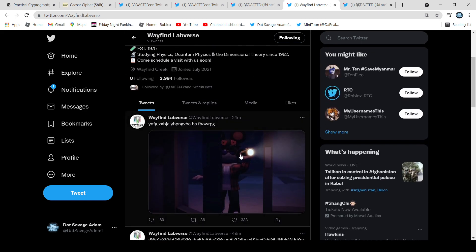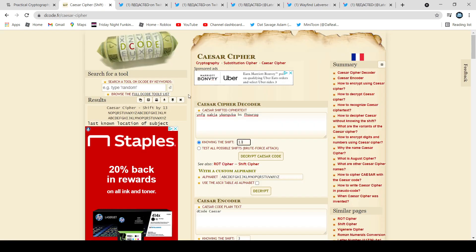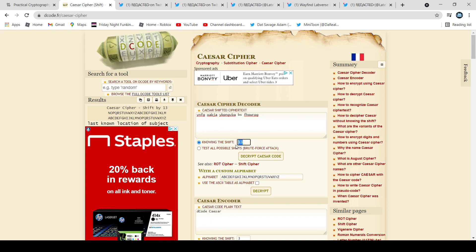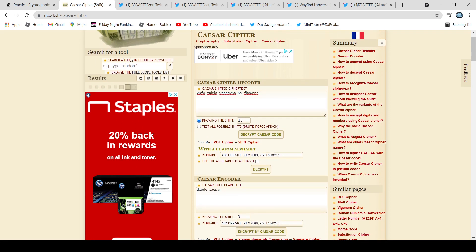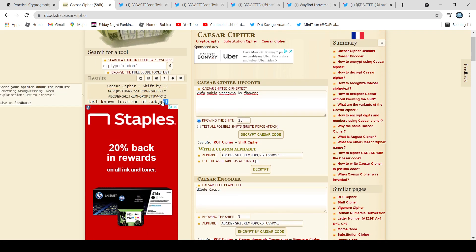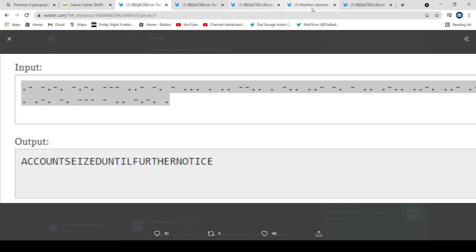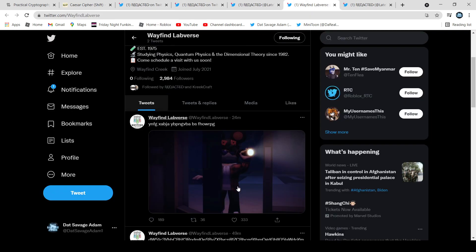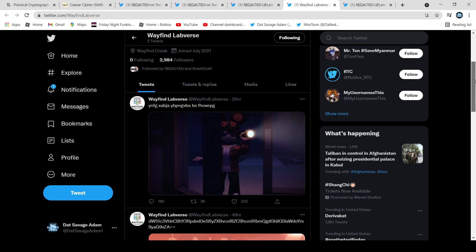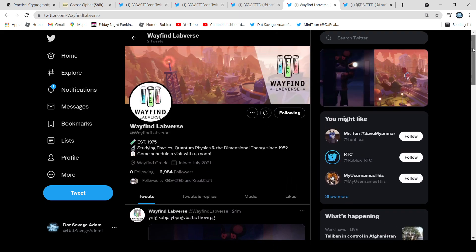Then we have this image of Kreekcraft like in a cage with a flashlight. That translates using a Caesar cipher — you shift it 13 numbers — and if we click decrypt, it comes up with 'last known location of the subject.' So the jail cell is the last known location of the subject.